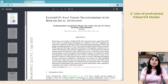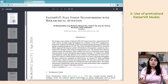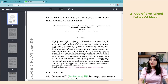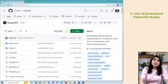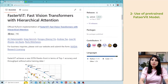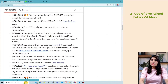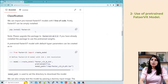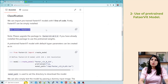Now let's see how to use the pre-trained FasterViT model and perform inference on images and videos. First we will set up our environment. This is the official repo of FasterViT by NVIDIA. You just need to run one command — pip install fastervit — to install the model.